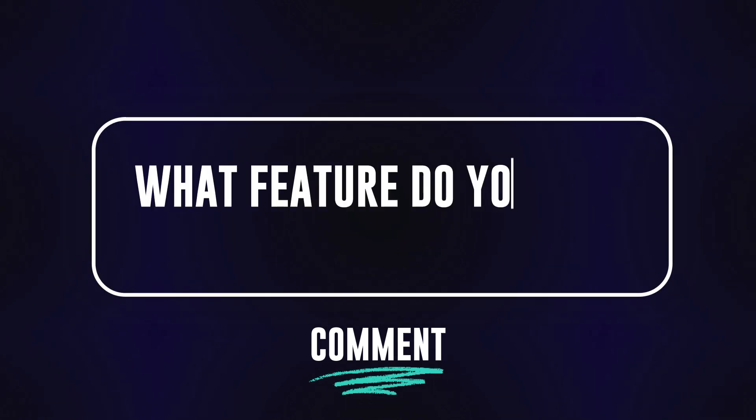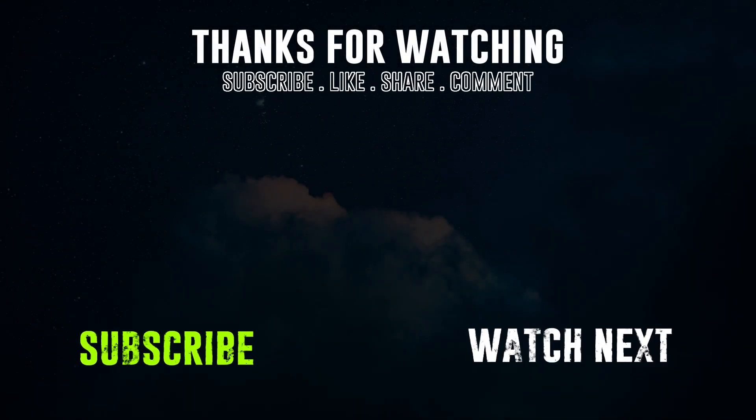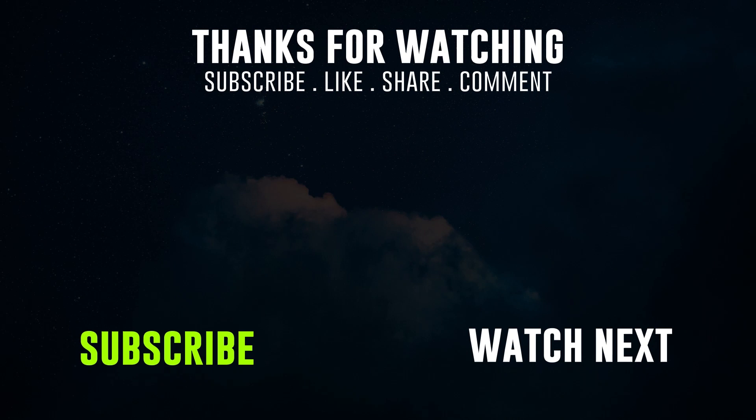Let us know in the comment section what feature you like about the MacBook Pro. Thank you very much for watching this video. Don't forget to like, subscribe, and leave a comment. See you in the next video.